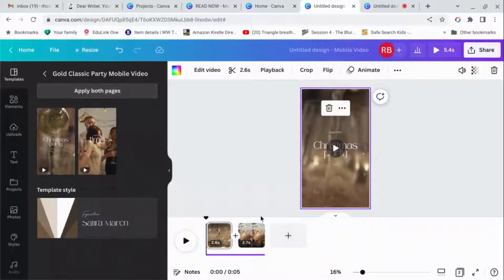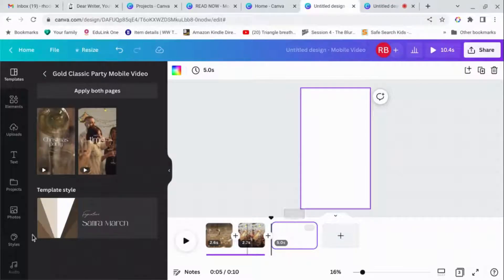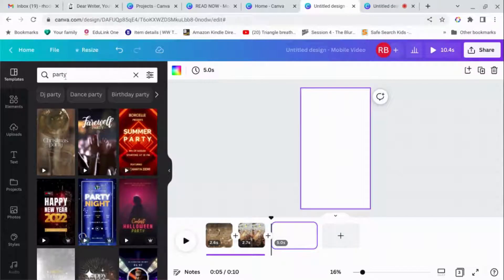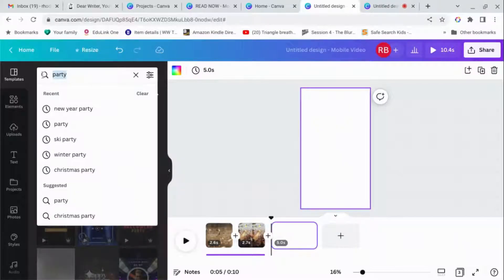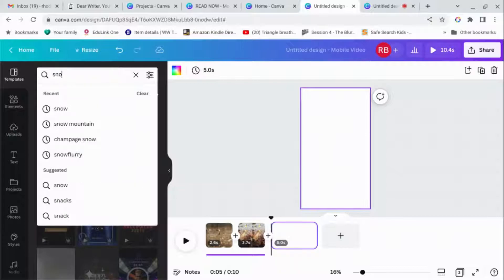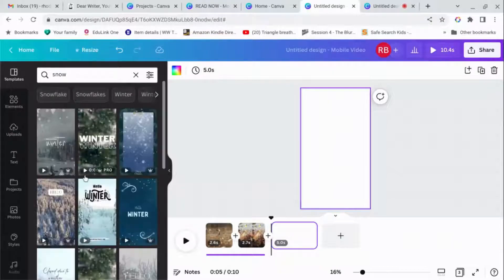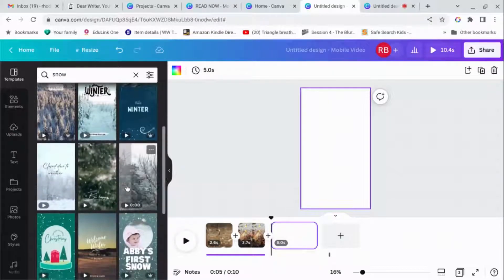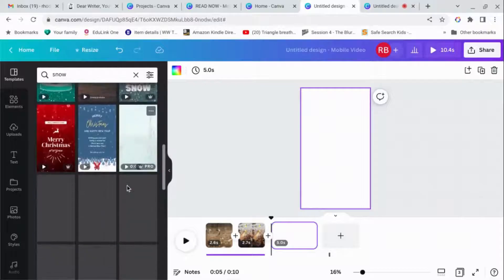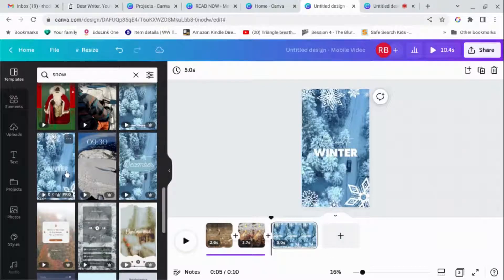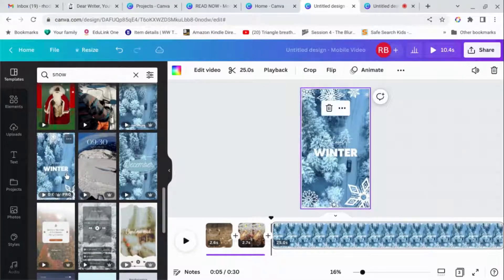Did it just overwrite the original one? It did. Darn it. Okay. Let's try this again. Add page. Go back to snow and find my little car video. Where'd you go? There we go.